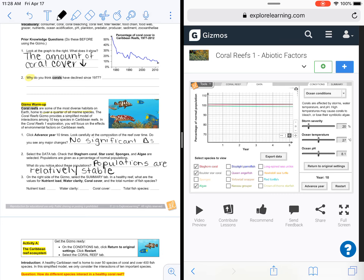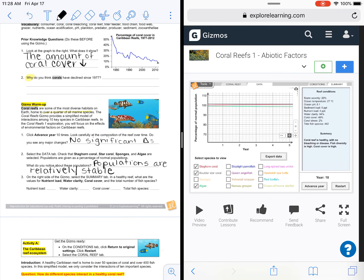On the right side of the Gizmo, I'm told to select the summary tab. In a healthy reef, the nutrient load is 4 PPT (parts per thousand), water clarity is 94% — that's dealing with turbidity, how much stuff is in it, whether you can see through it — coral cover is about 49%, and the total number of fish species is about 442. So that is what a healthy reef looks like.